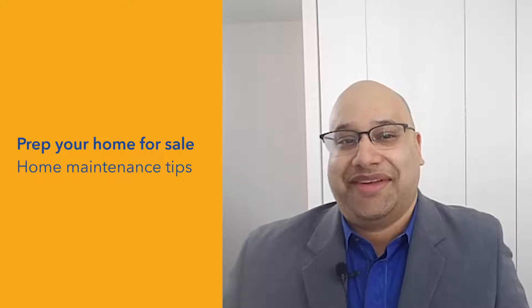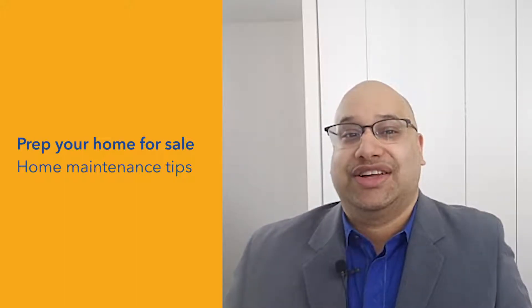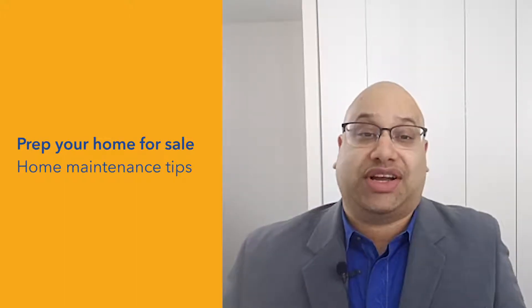Today, prep your home for sale home maintenance, home maintenance checklist printable. It's actually an offer. If you wait till the end of the video, I've got an offer for you. So today, home maintenance tips, three things I want to really talk about.